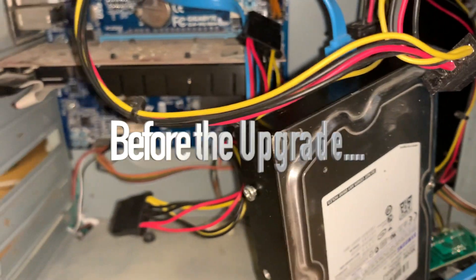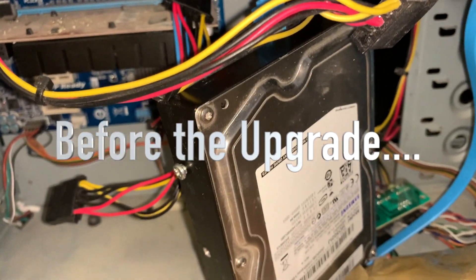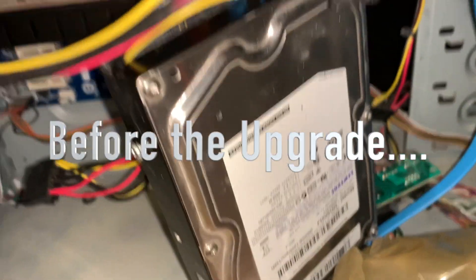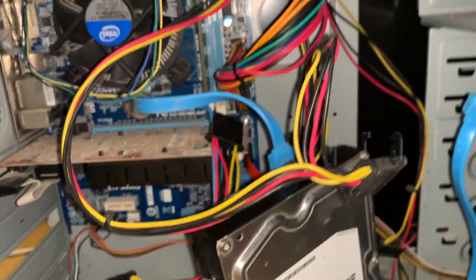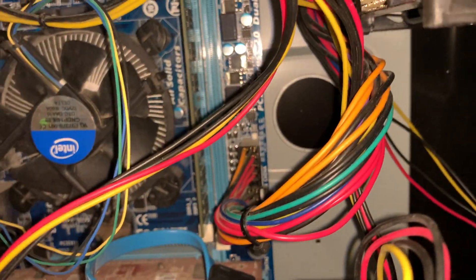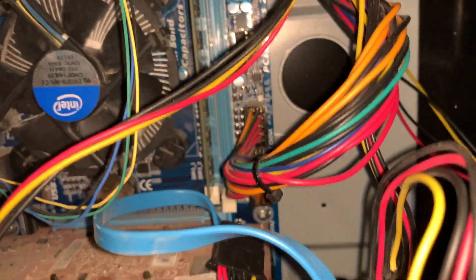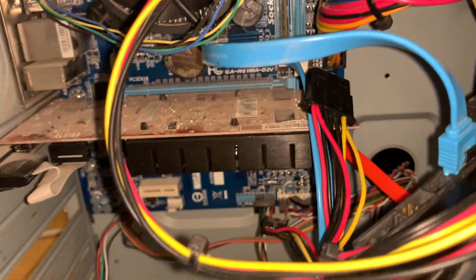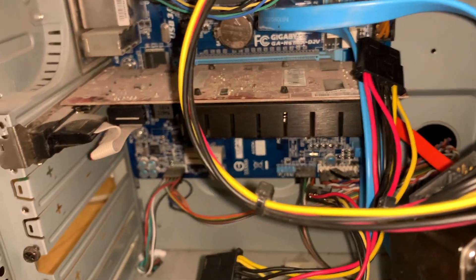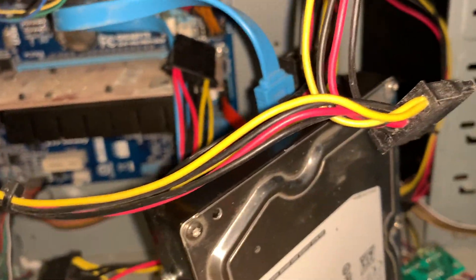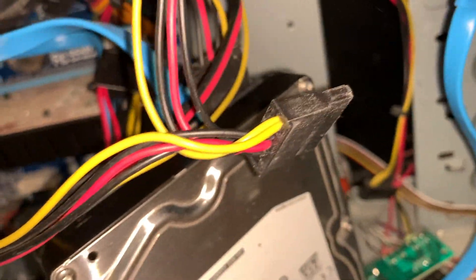This is a mess. It's got 500 gigabytes of hard drive, it's got 8 gigabytes of RAM. It's super dirty, I need to clean the fans and all that stuff.